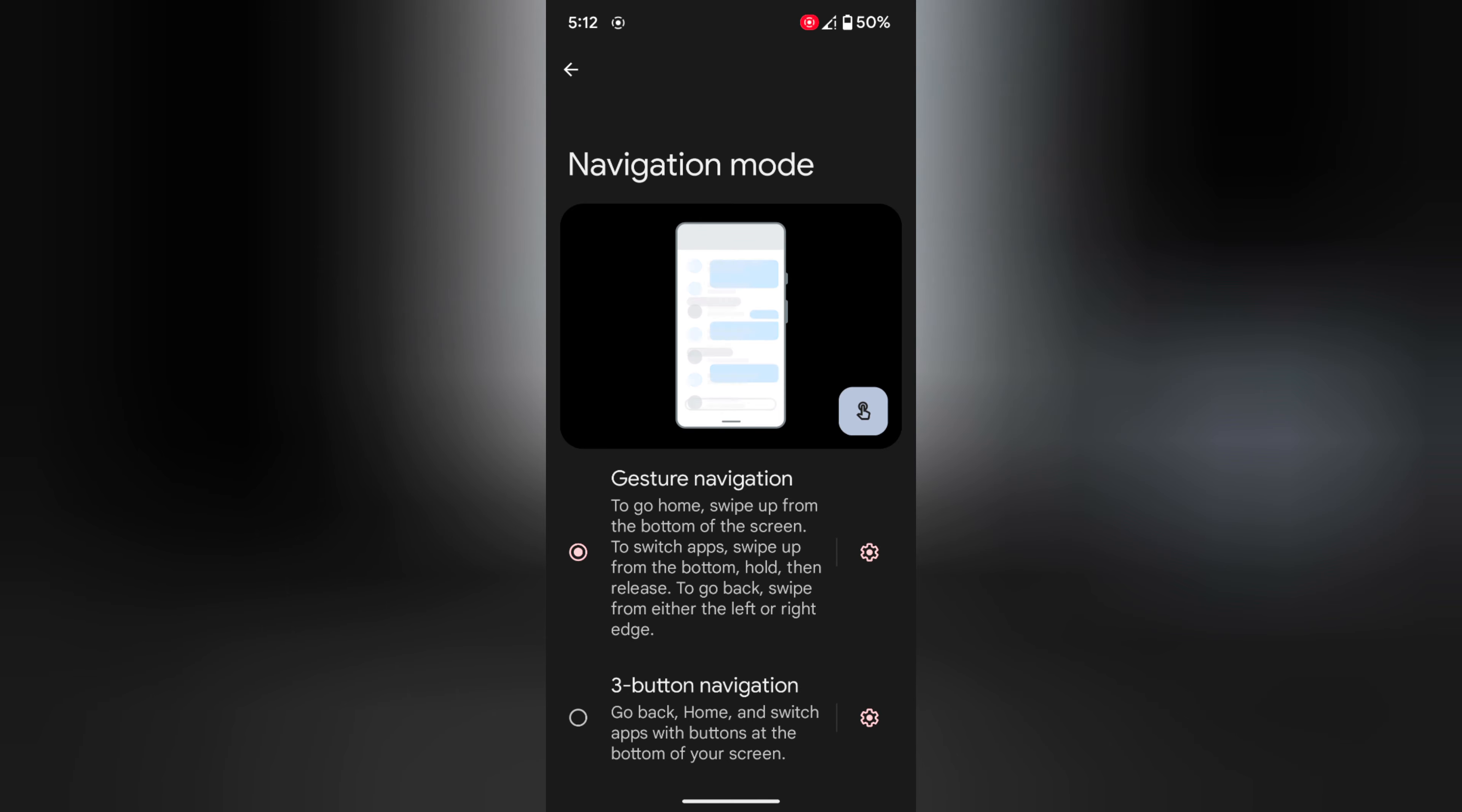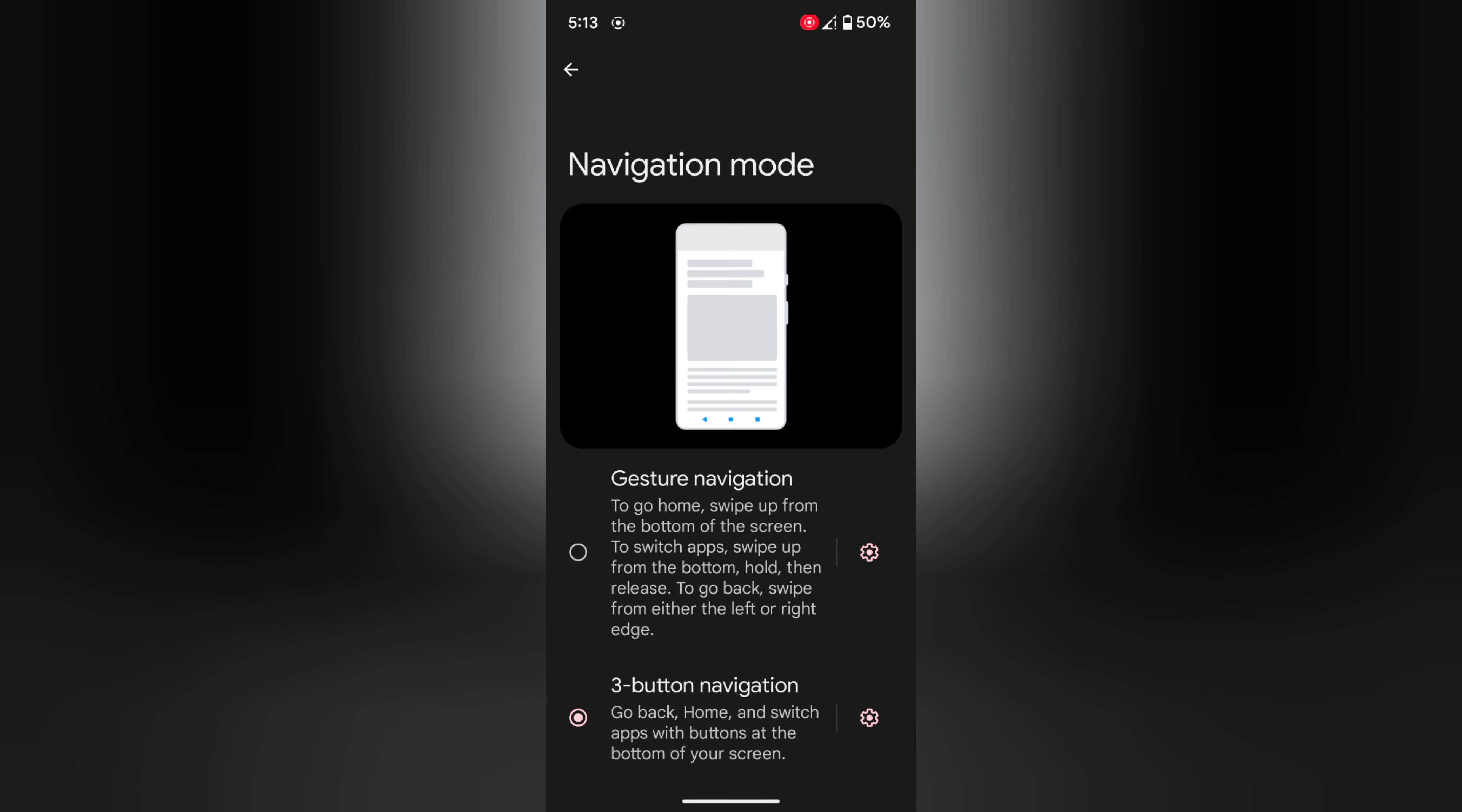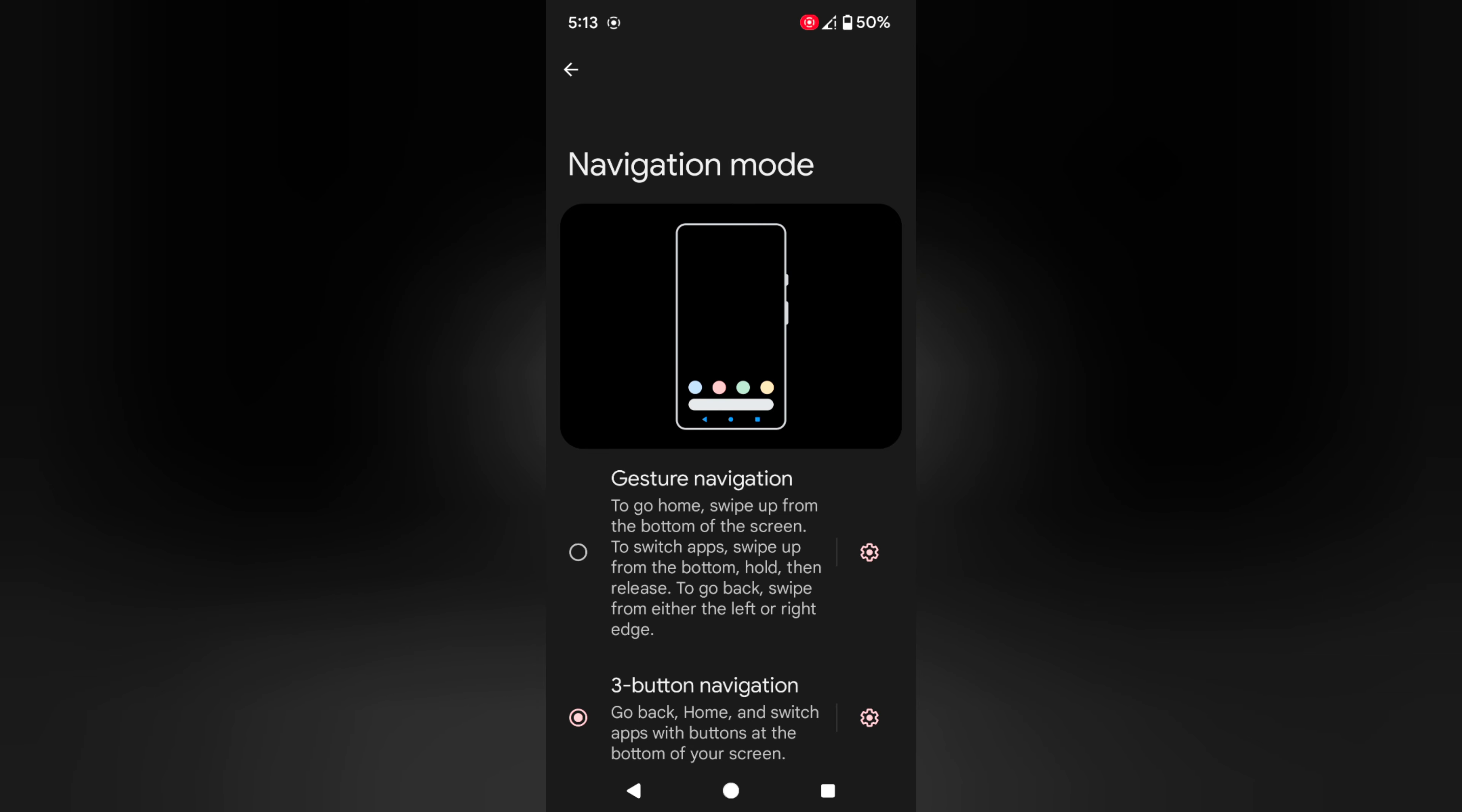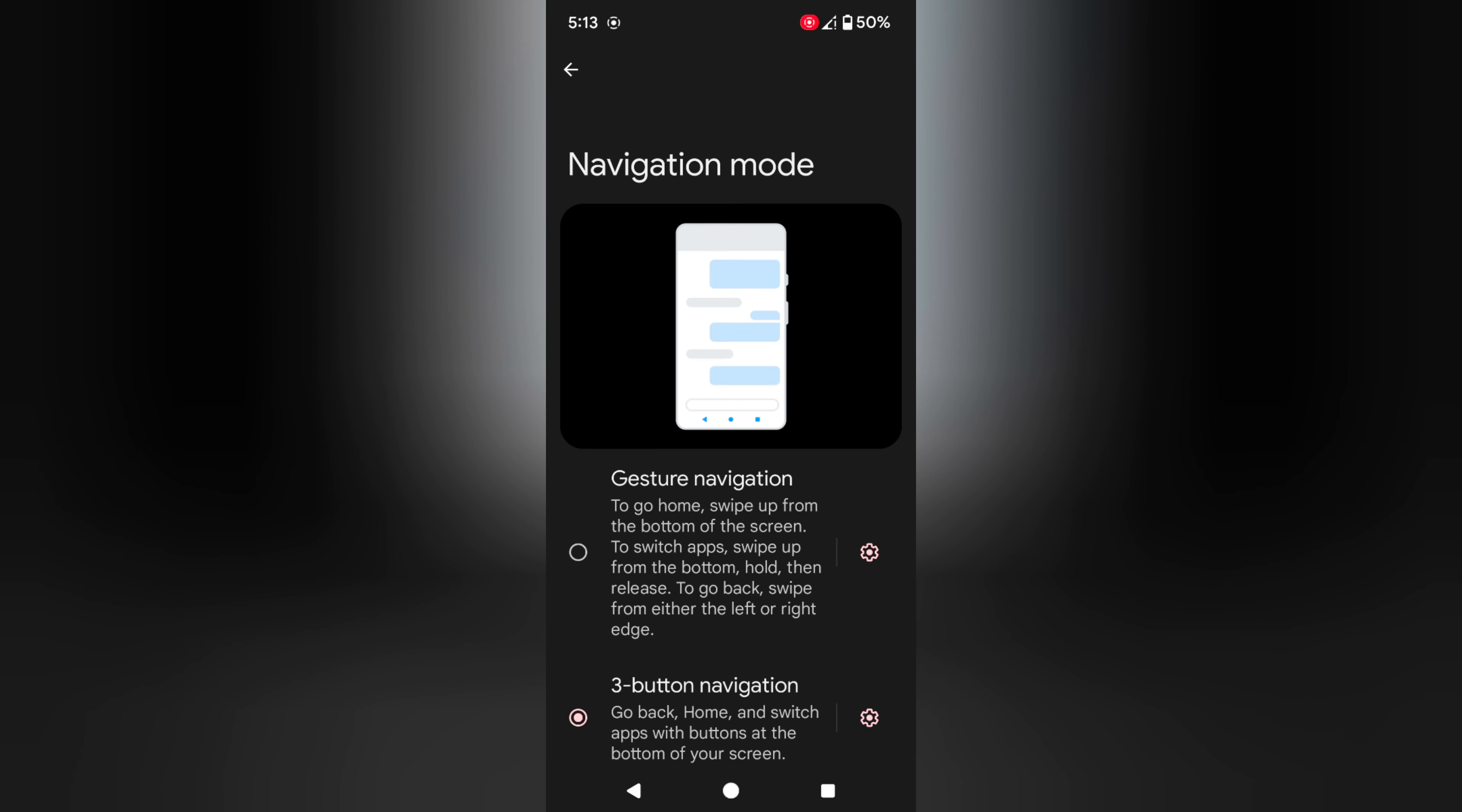If you want to use 3 button navigation, tap on the 3 button navigation. Now you can see back, home, and recent buttons instead of full screen navigation on your device.